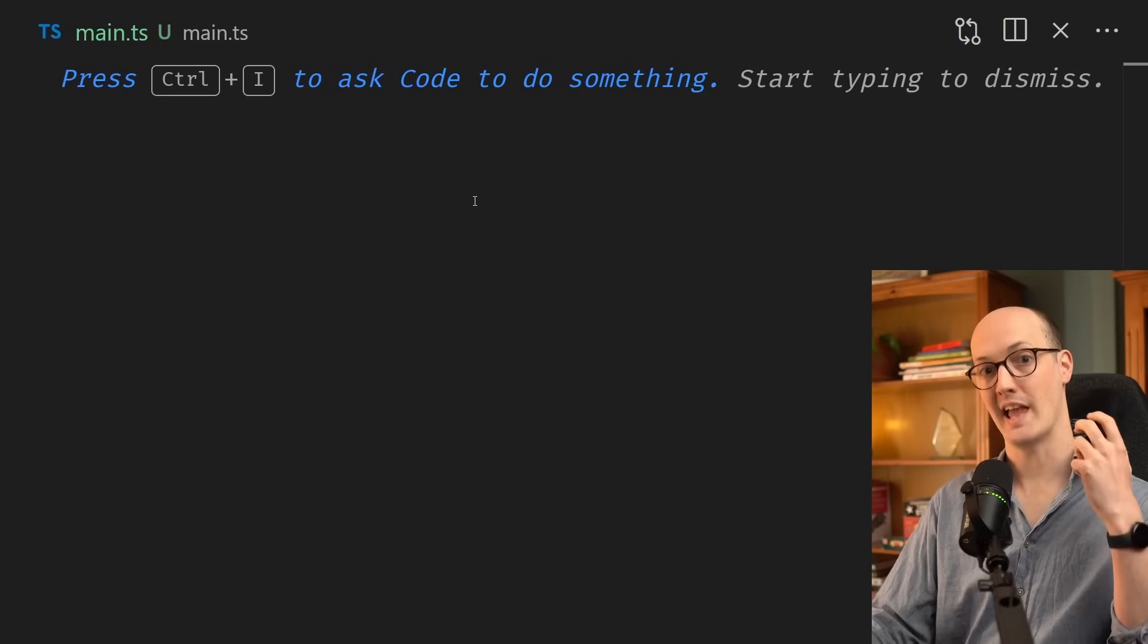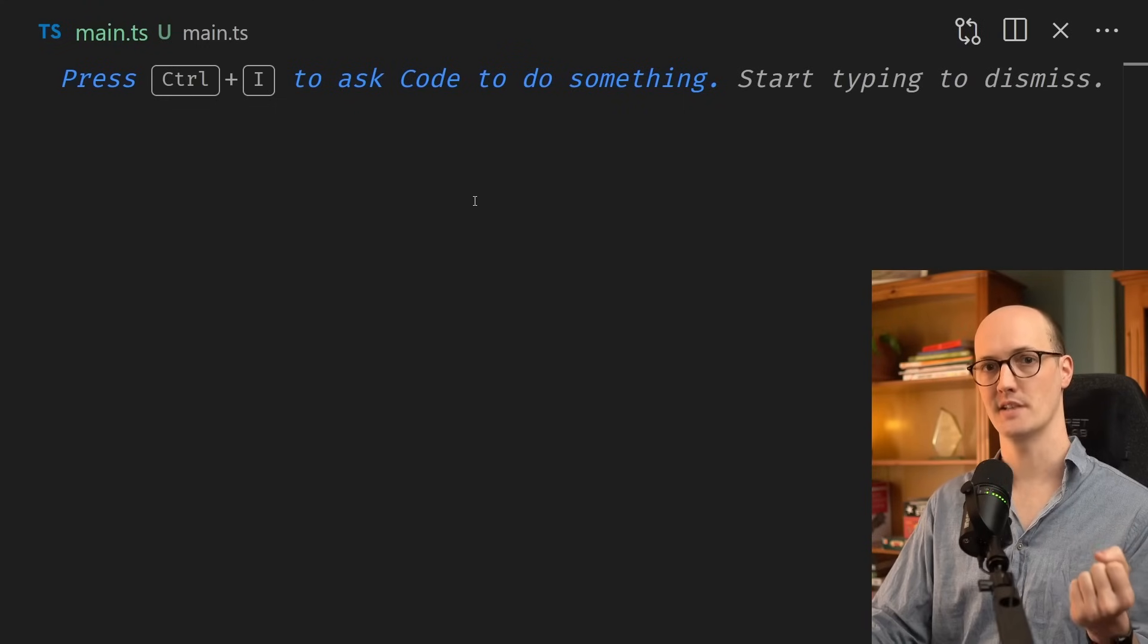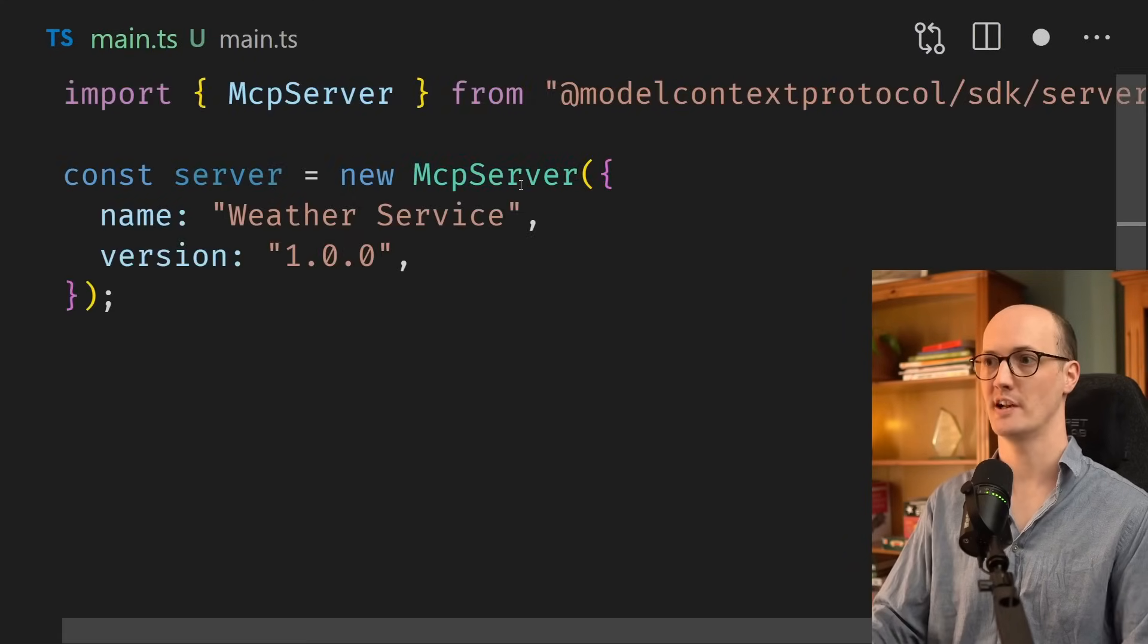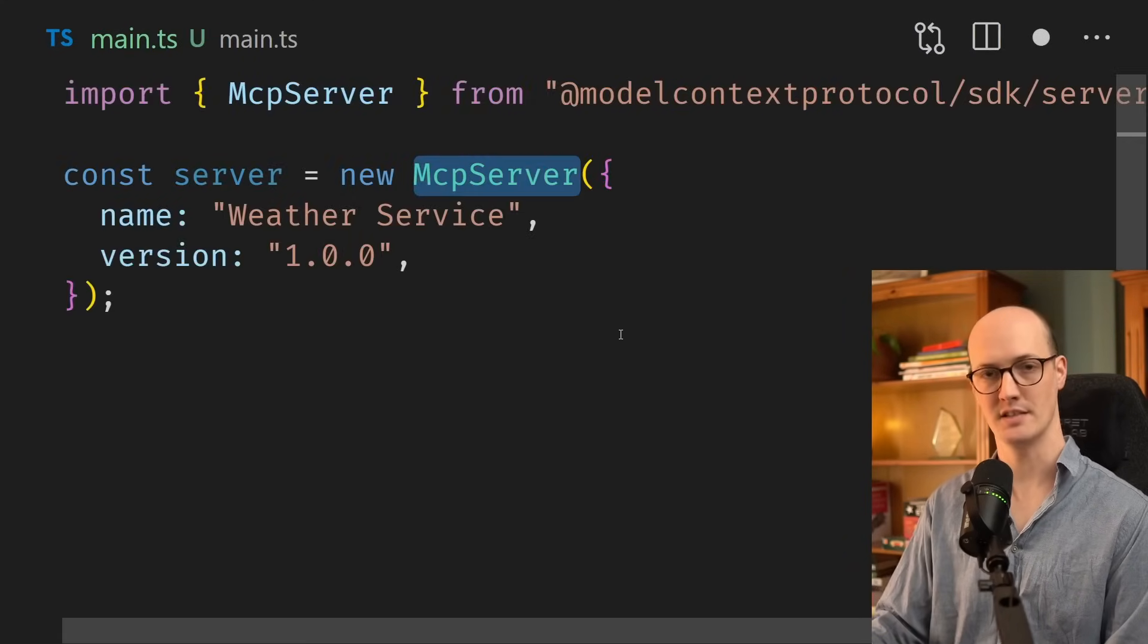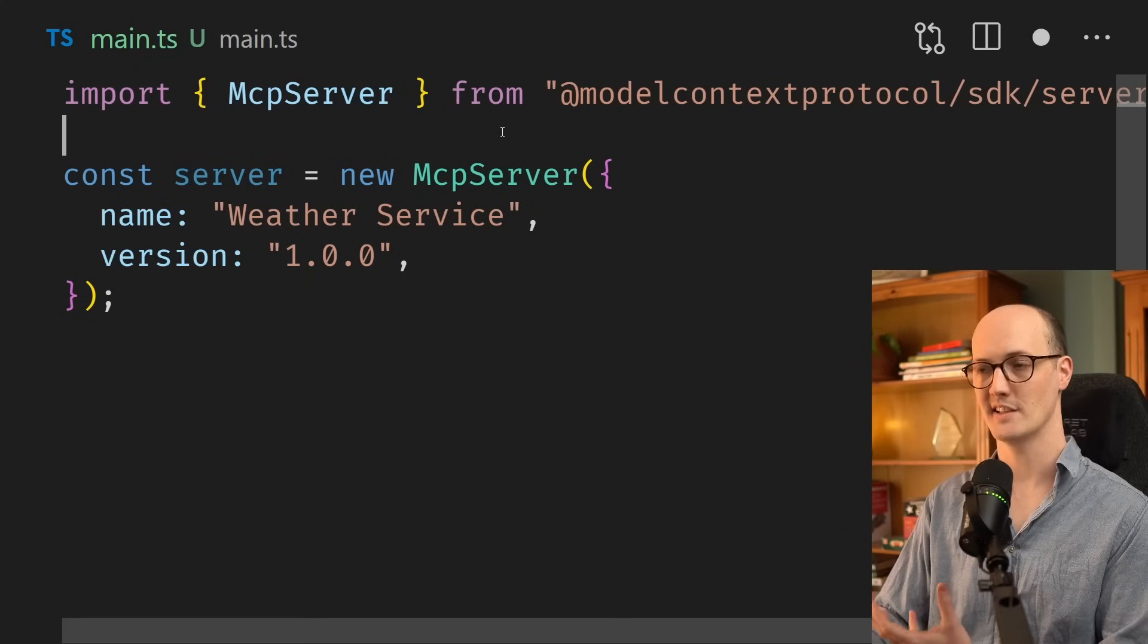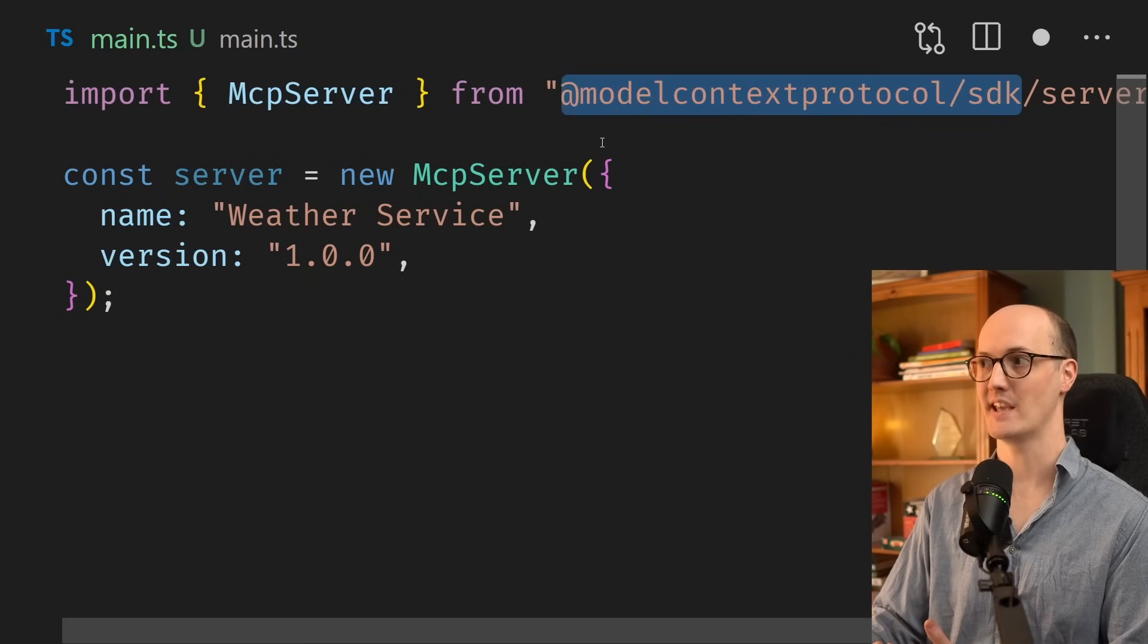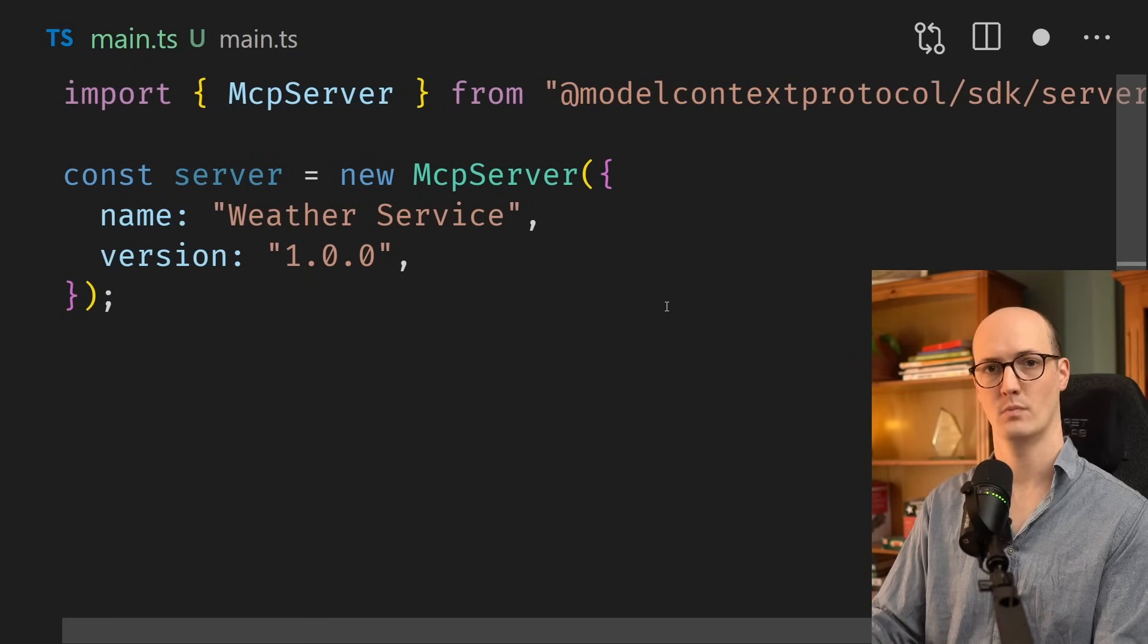We're going to start by creating a main.ts file. And inside here, we're going to initialize an MCP server. We're getting this MCP server from the model context protocol SDK package.